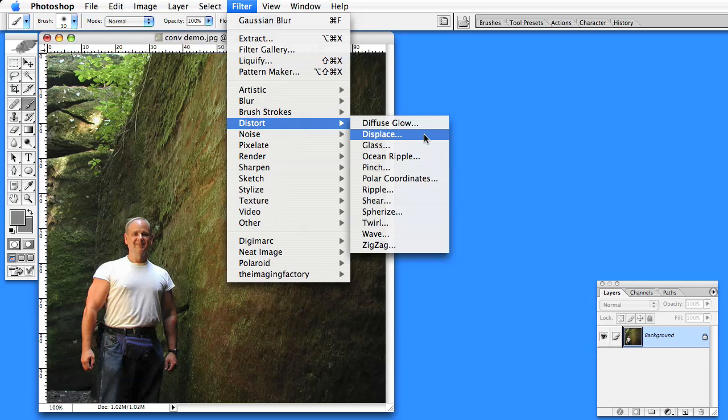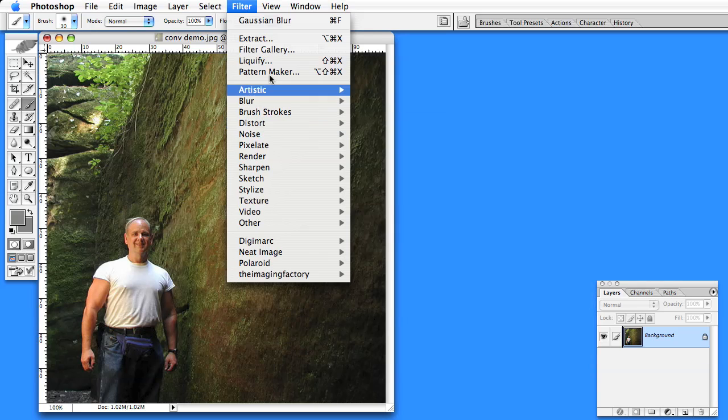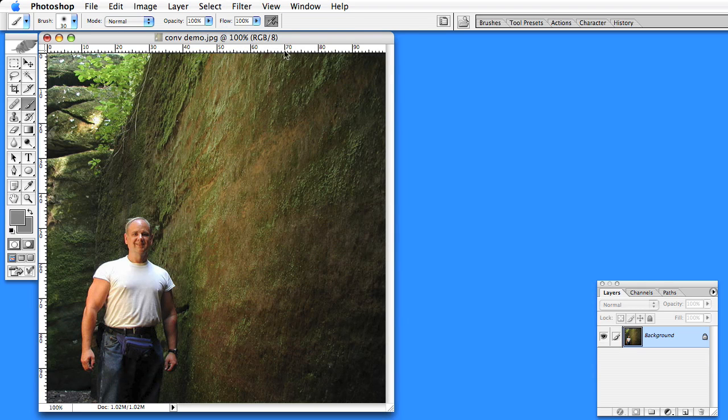You can convert a two-dimensional image into a 3D image by using the Displace Filter. Let's talk about how to do that. You have to draw a depth map.